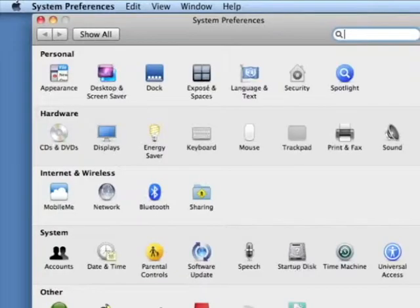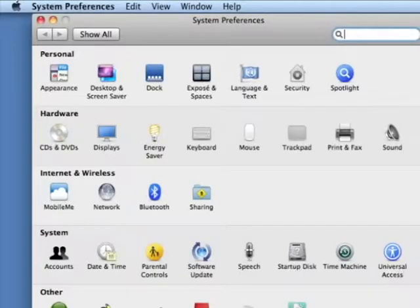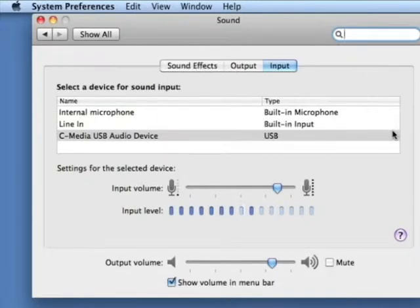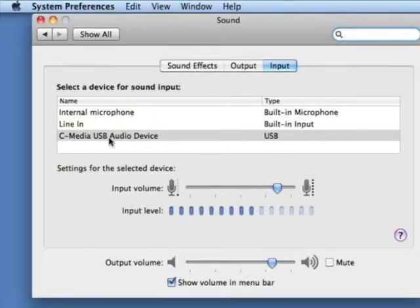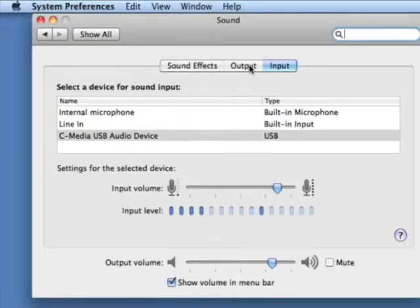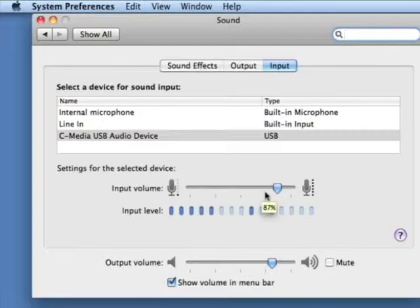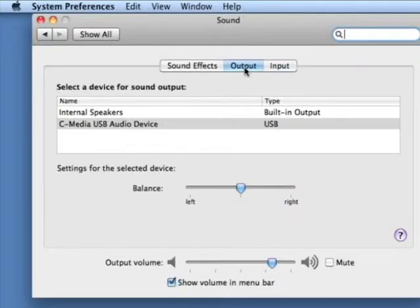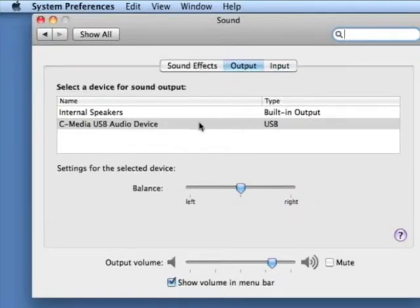Okay, once I have my headphones connected, I'm going to open my System Preferences and go to the Sound Control Panel. I'm going to make sure the C Media USB Audio Device is selected for both the input and the output. And I'll make sure my input volume is set up to three quarters or so, which is usually good.